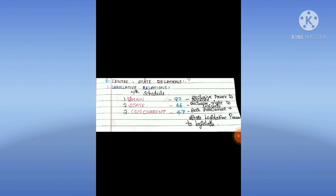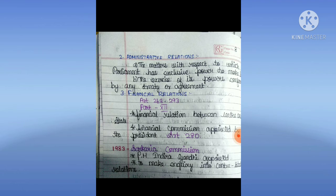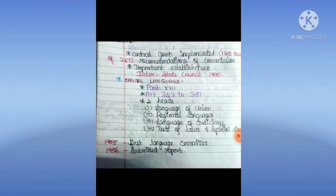Centre and State Relationship. Legislative Relations: Under the 7th Schedule, the Union list has 97 subjects with exclusive power to legislate; the State list has 66 subjects with exclusive right to legislate; the Concurrent list has 47 subjects where both Parliament and State have power to legislate. Administrative Relations: Parliament has exclusive power to make laws and can exercise its power by treaty or agreement. Financial Relations: Articles 268 to 293, Part 12 — financial relations between centre and state. The Finance Commission is appointed by the President under Article 280. In 1983, the Sarkaria Commission was appointed by PM Indira Gandhi to inquire into centre-state relations. The central government implemented 180 out of 247 recommendations. The Interstate Council was established in 1990.